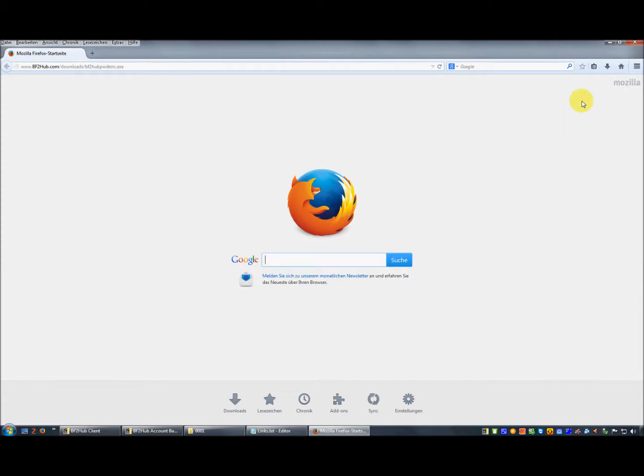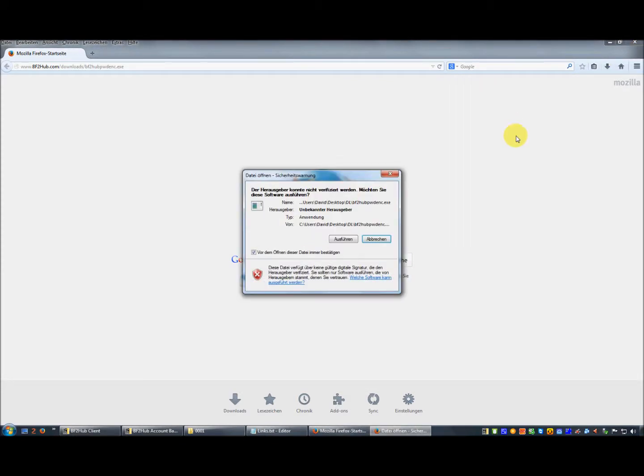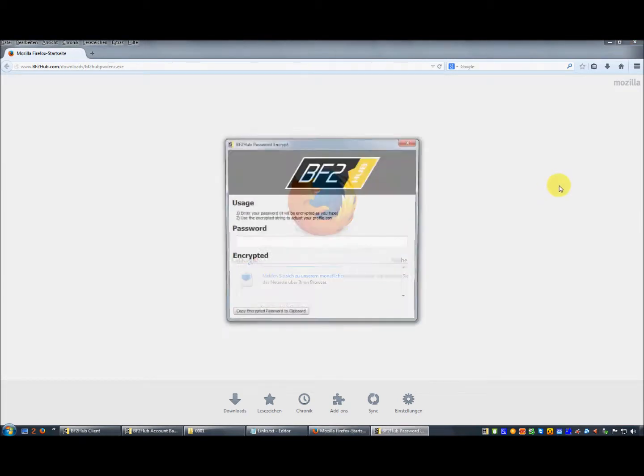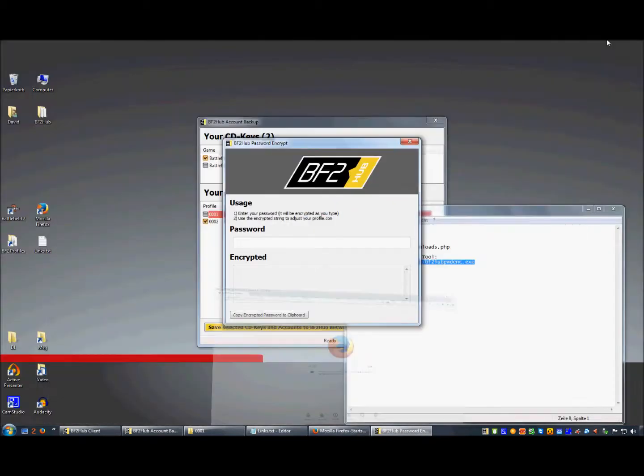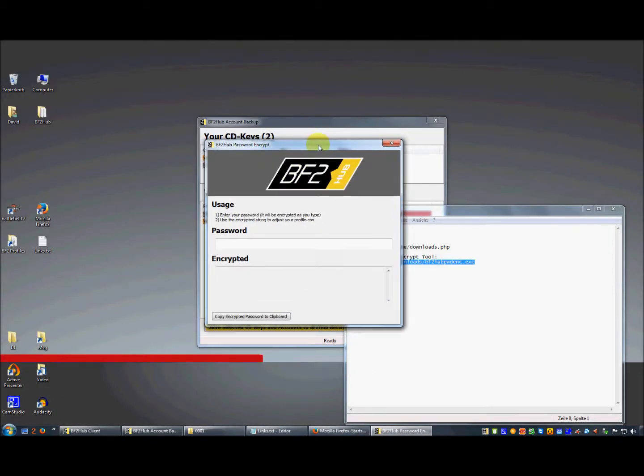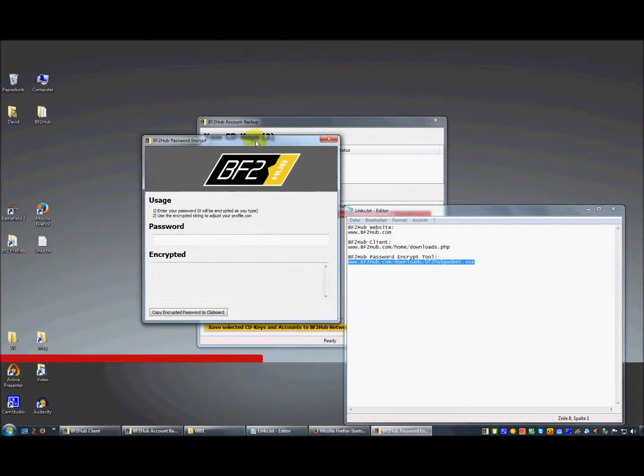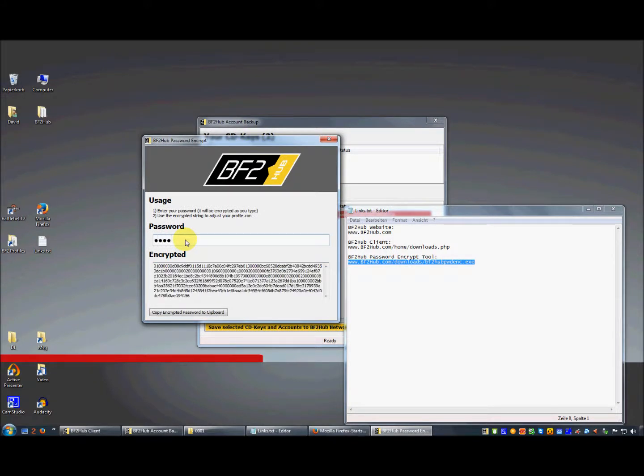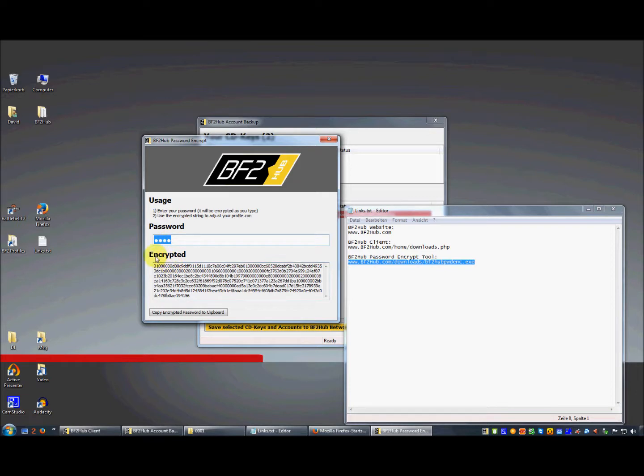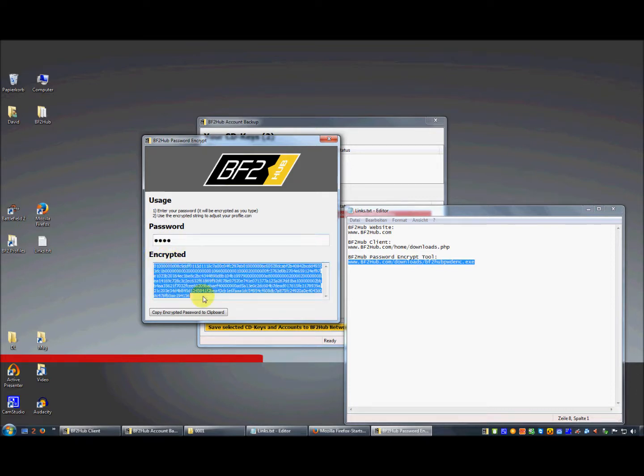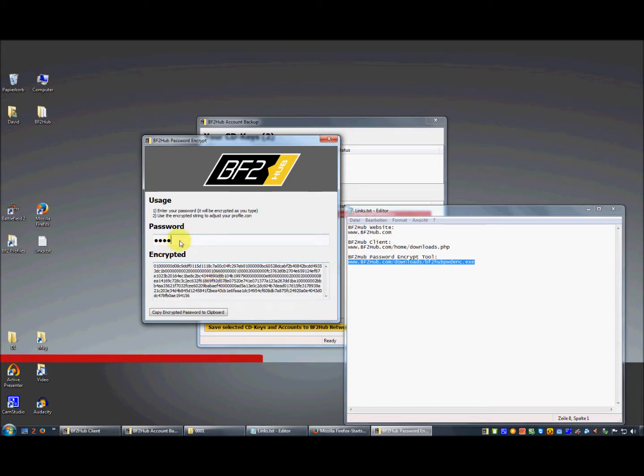In this window you have to input your password. For example, if I input here 'help', then this in the password field means 'help' and the encrypted string is this here. You need the encrypted string in your profiles.con file. So I want to input here my original password.